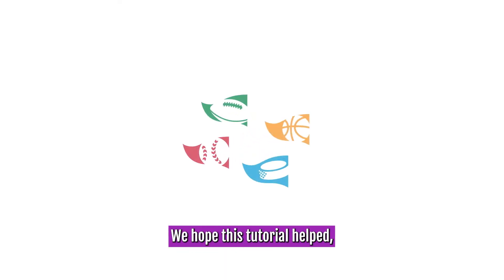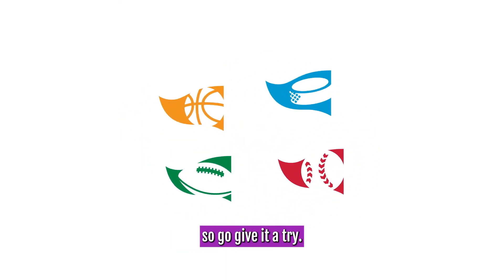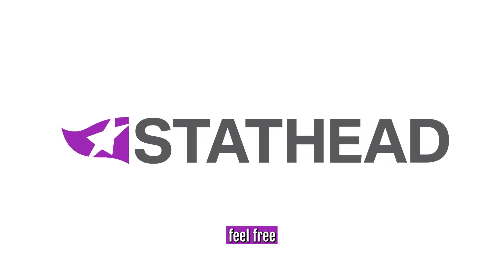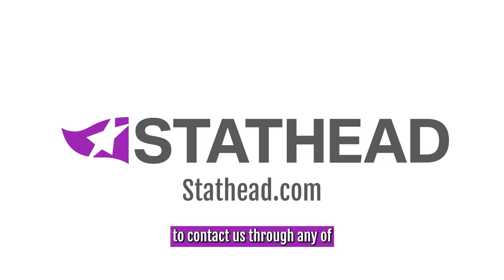We hope this tutorial helped, so go give it a try, and if you need any help, feel free to contact us through any of our social media platforms.